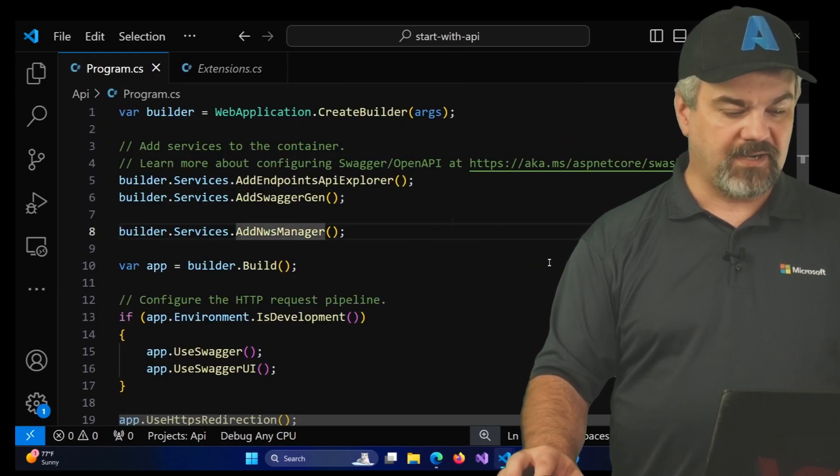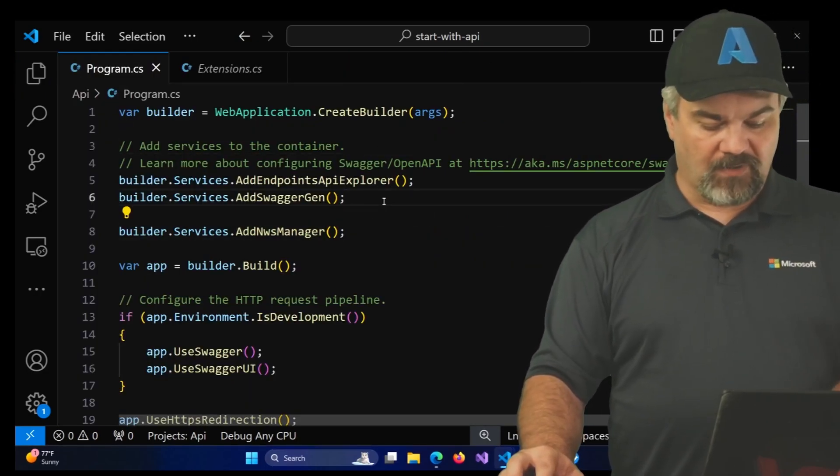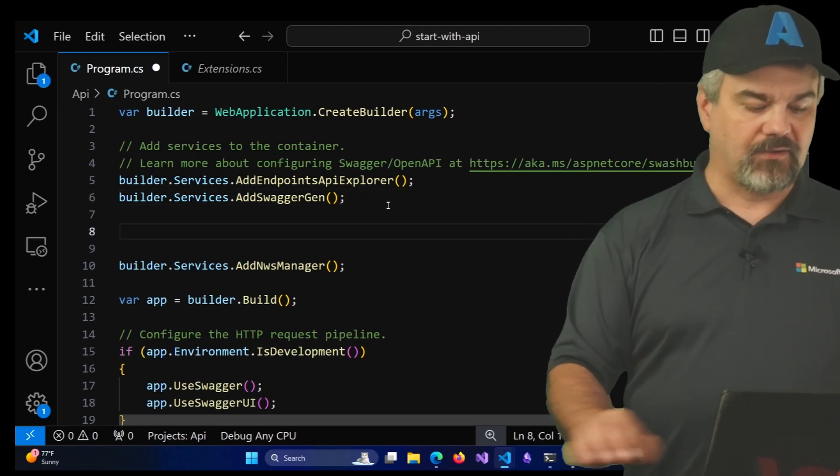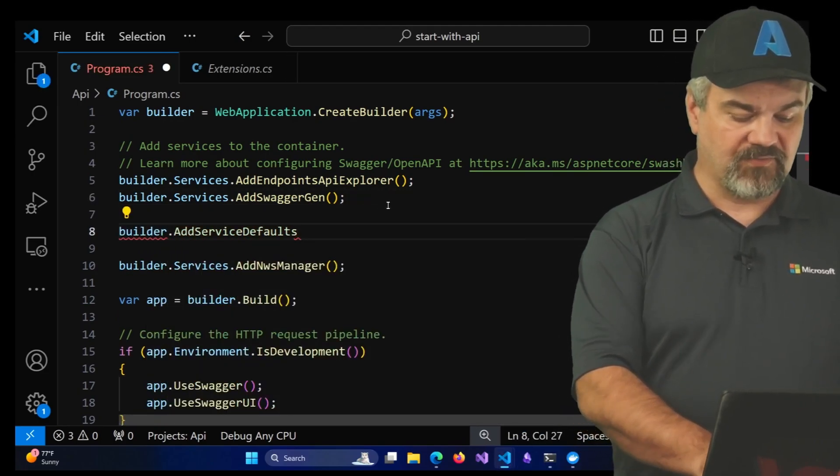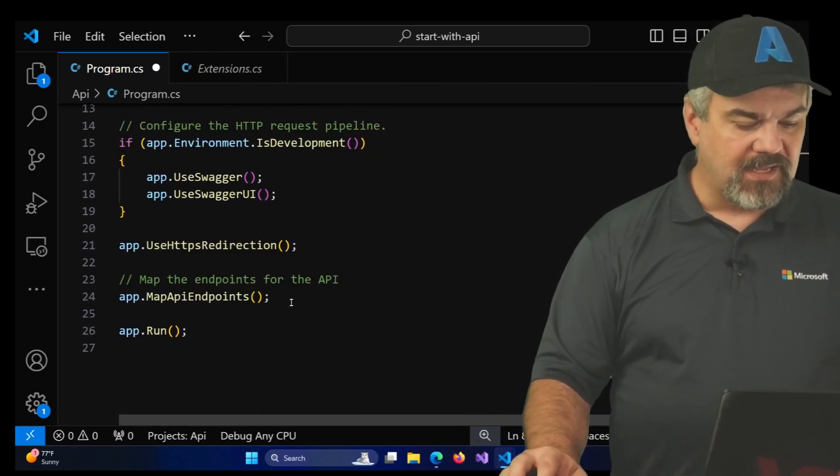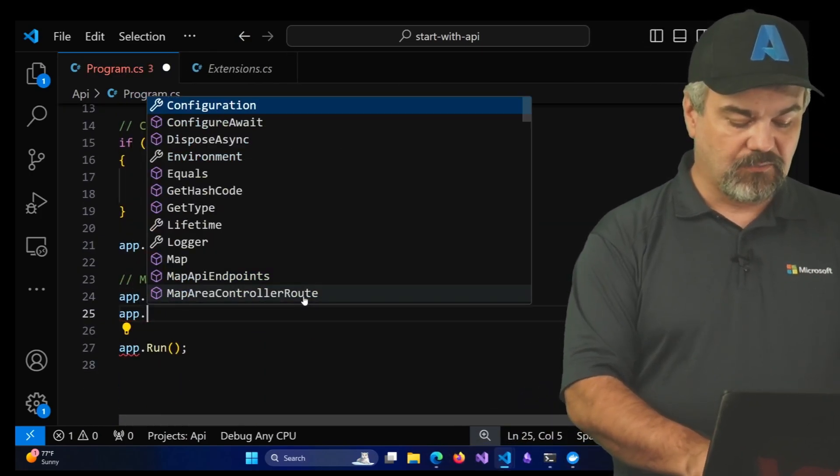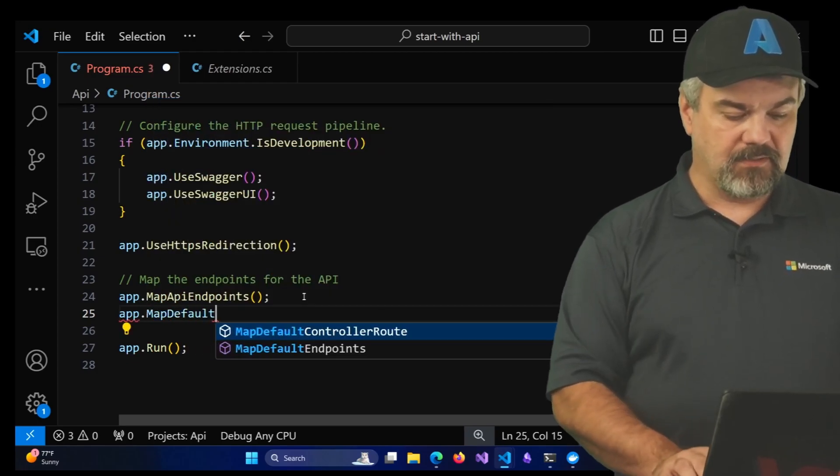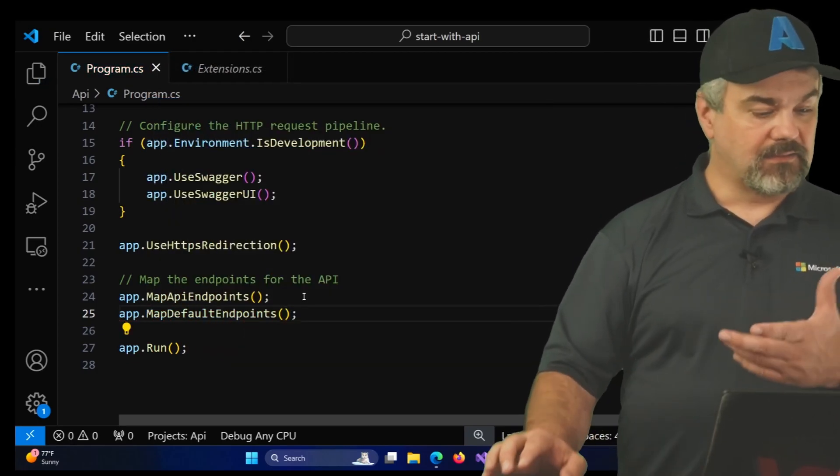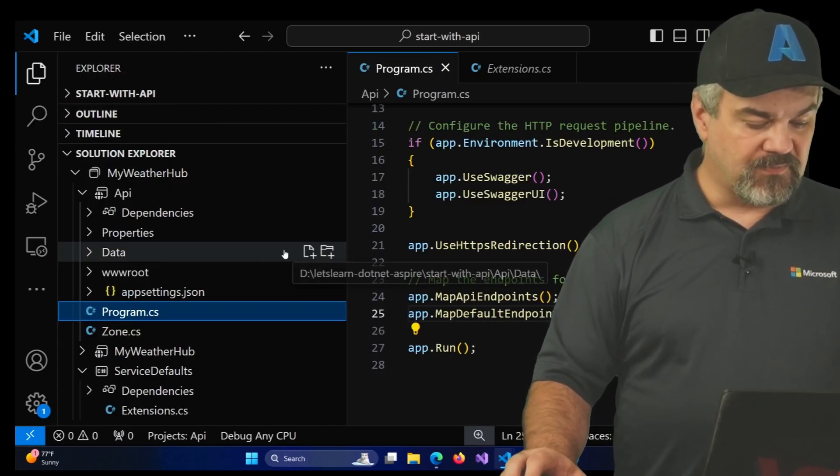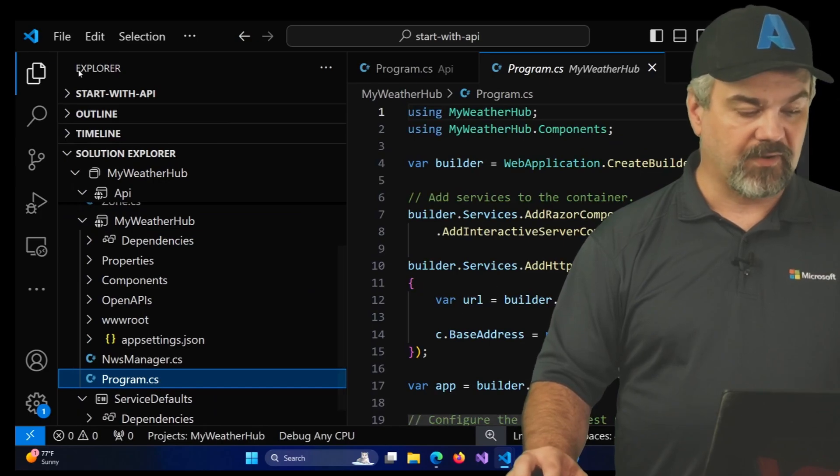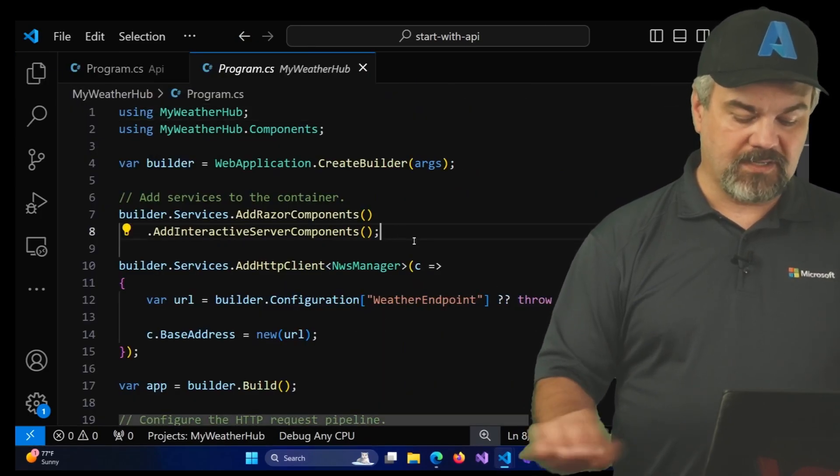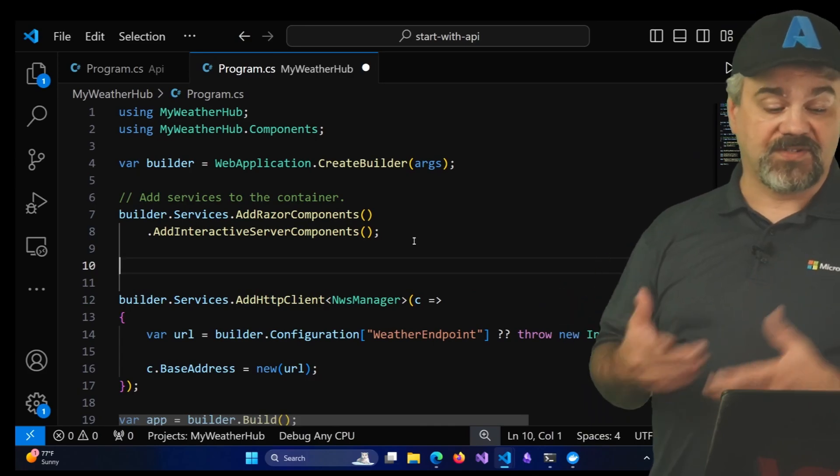Let's go add those capabilities for adding the service defaults into both projects. So I'll start with the API and we'll go into the program here and we're going to add services to the container in the top half. Well, right here after we add the swagger generation capabilities, let's add service defaults. We'll go down to the bottom here and after map API endpoints, we'll do app.MapDefaultEndpoints.